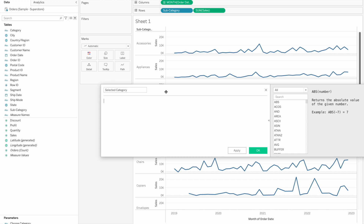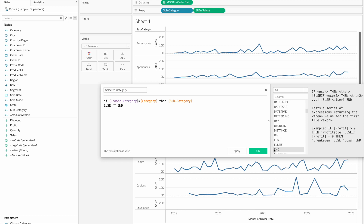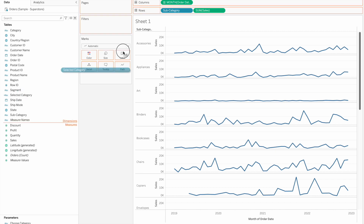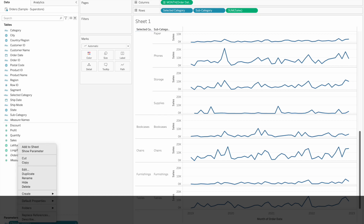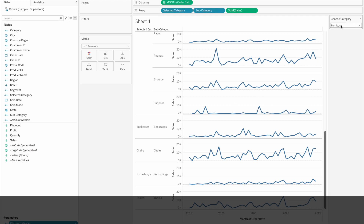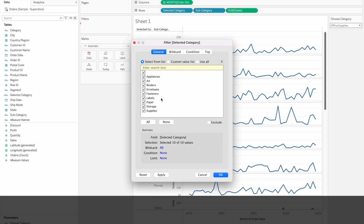The calculated field is: if the chosen category is equal to category, then show the sub-category, else nothing. Click OK, then drag and drop this calculation. Now let's select Show Parameter. The default value is Furniture. If you select Office Supplies, the other values show as nulls. Apply the category filter and exclude blanks, then click OK.